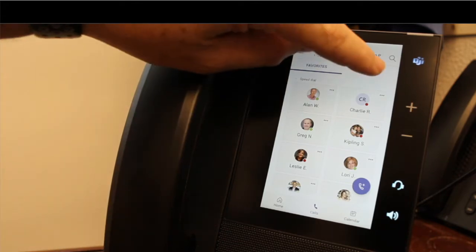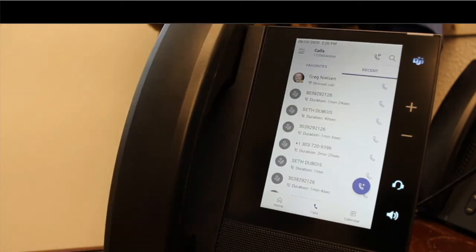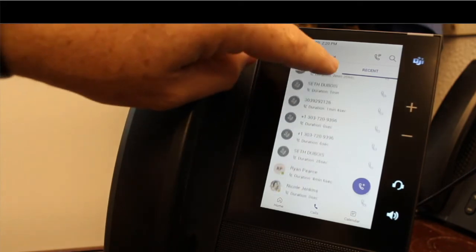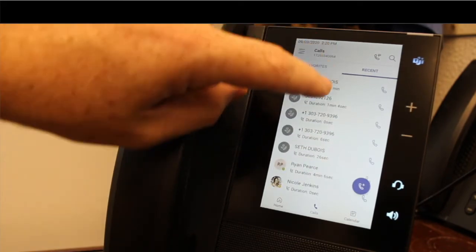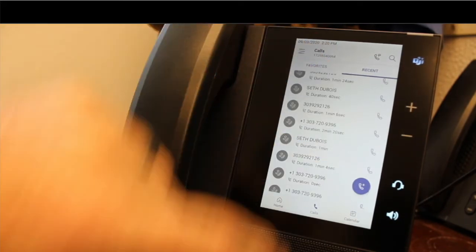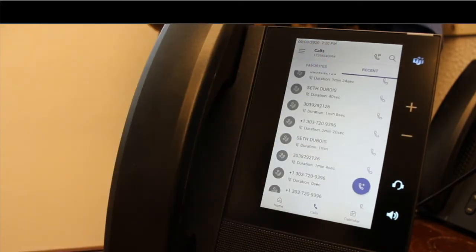Also, next to the favorites, I've got my recents tab. These are all the inbound and outbound calls that have happened. I can scroll up and down, and if I want to call one of these people back, I just tap that button.